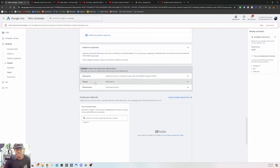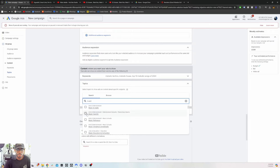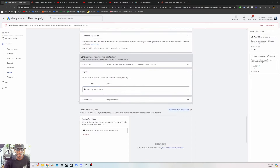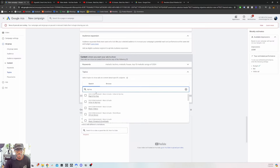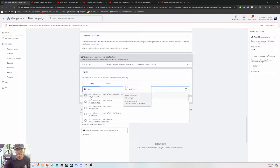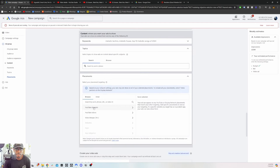Topics are more for companies specializing in a certain industry, but you can use them for your music too. I would test all of these — I put hip-hop and now rap shows up, so my ad will show for anyone who likes rap or hip-hop. It's very broad. The other targeting option is placements — you can target YouTube channels specifically, YouTube videos specifically, or video lineups.